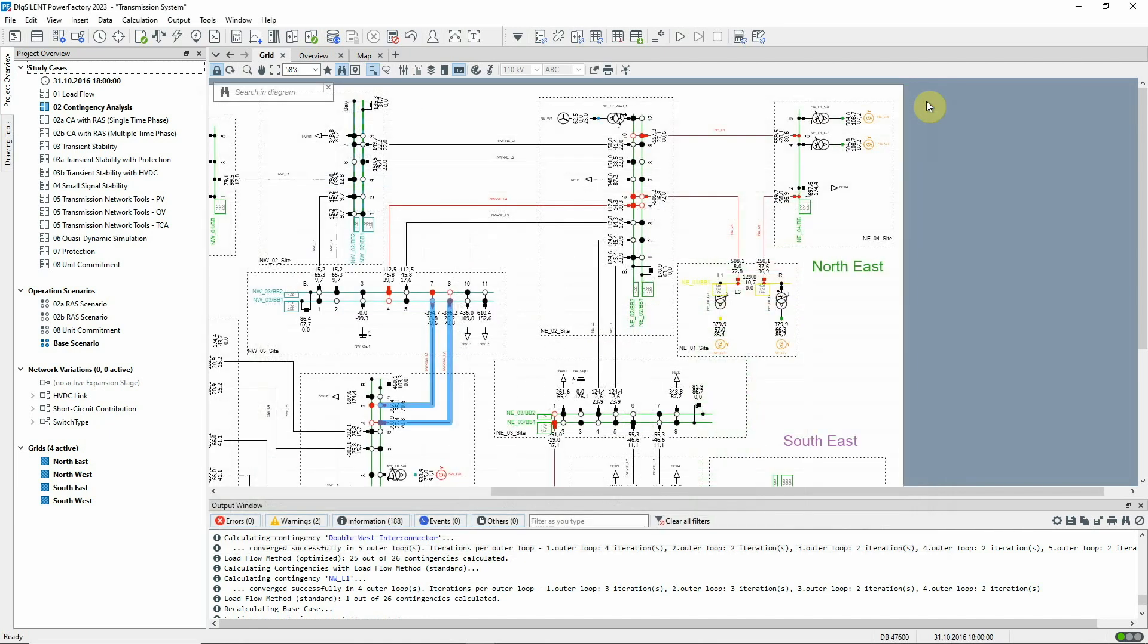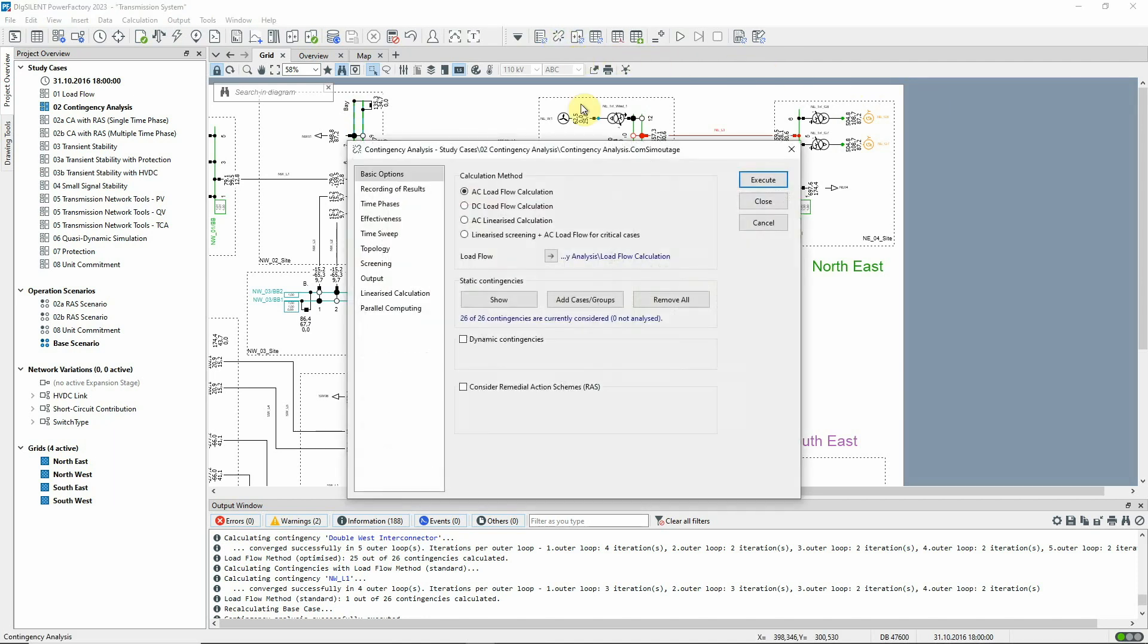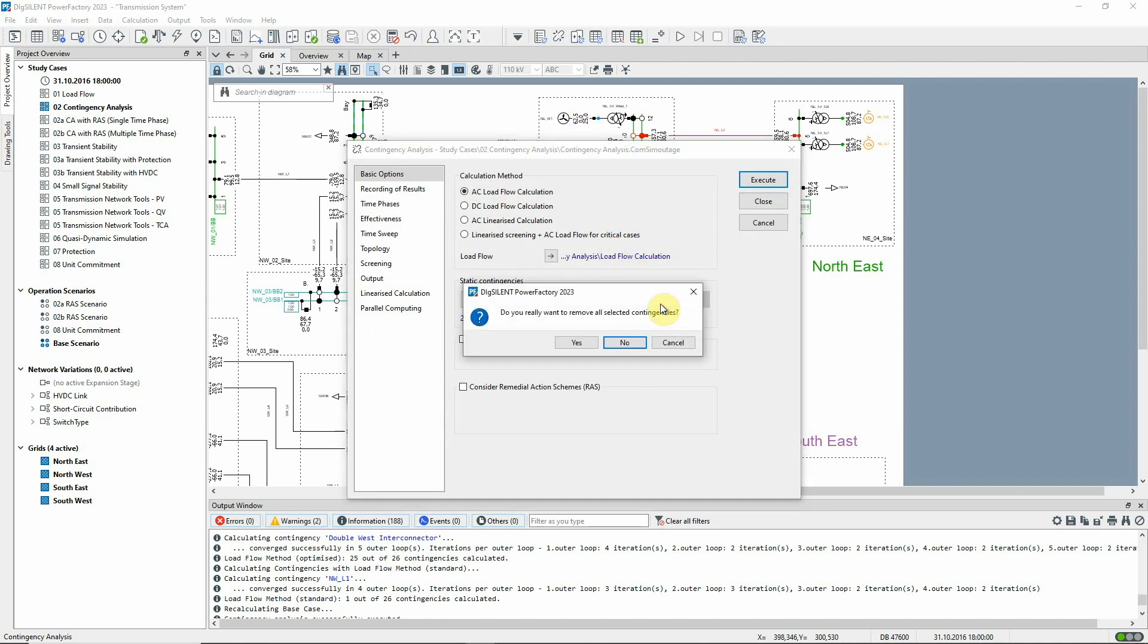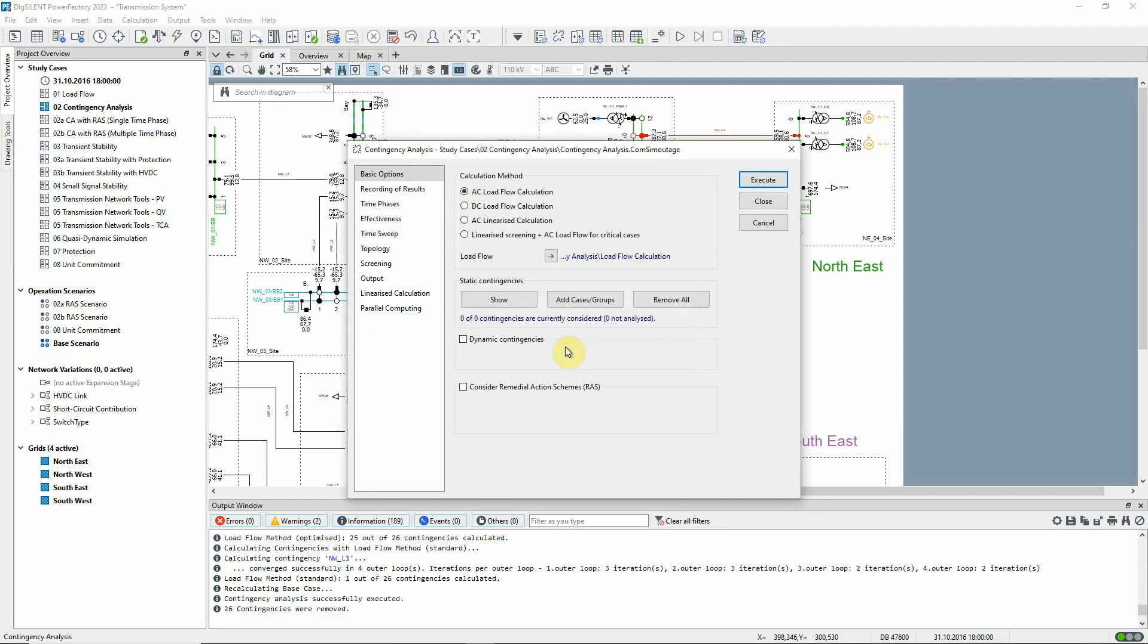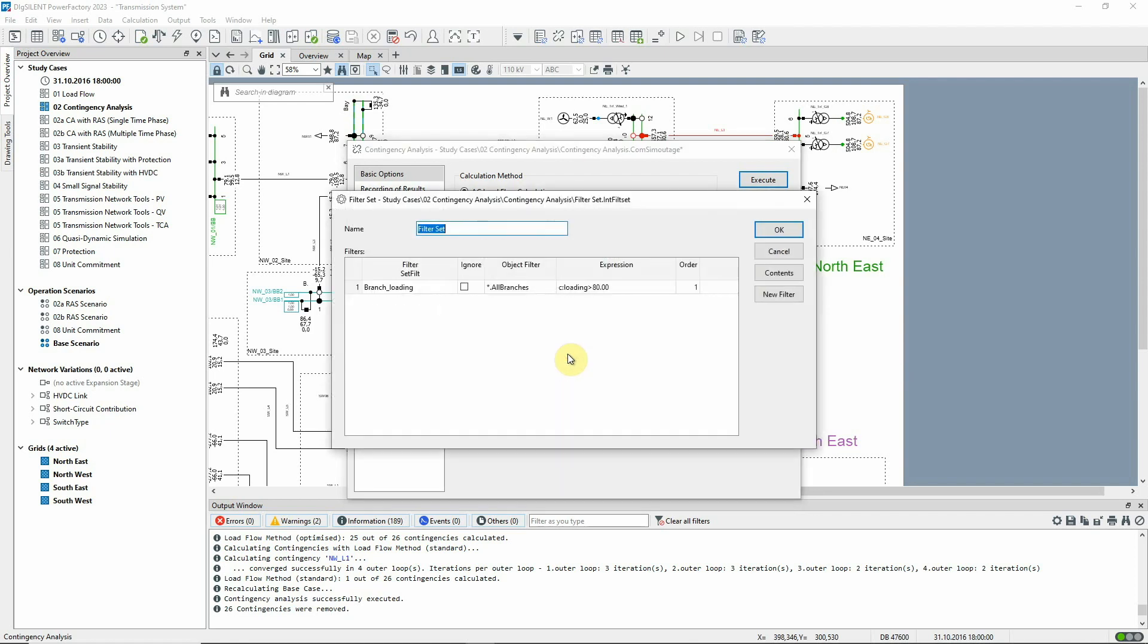The last feature that we will look at in this video is dynamic contingencies, which is a way of defining the contingencies to be run based on user-defined criteria. We will remove the previously selected contingencies and instead select this option. Let's assume that we wish to focus on the effects of losing one of the more heavily loaded circuits.